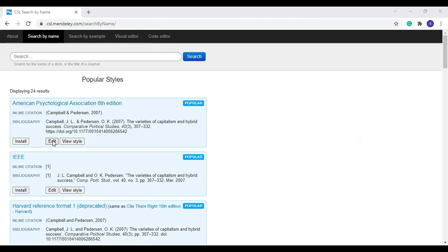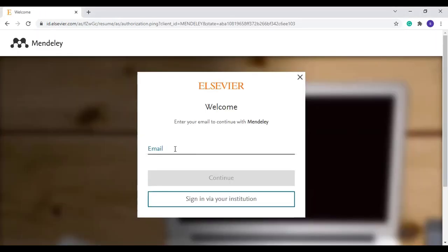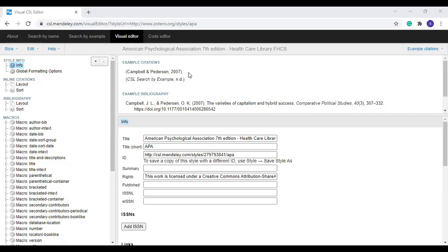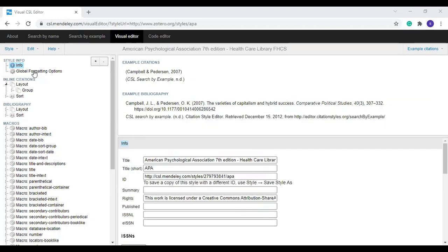Once you click Edit you will be asked to sign in. Give your username — that is your email — and the password for your Mendeley account. Once you sign in you will see the Visual Editor window. The Visual Editor has a left panel and a right panel. The right panel has two portions: upper panel and lower panel. The left panel shows the entire layout of the particular reference, and the right panel shows the in-text citation example and bibliographic entry example.